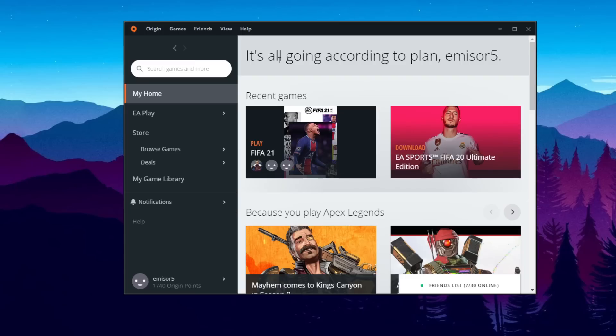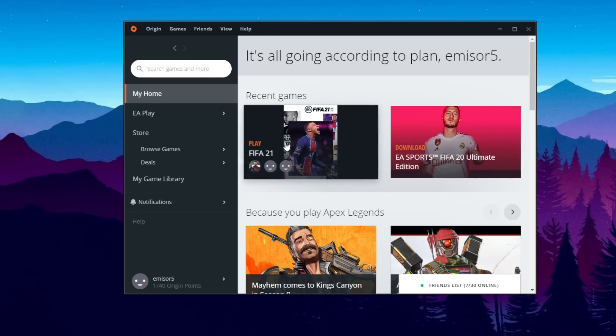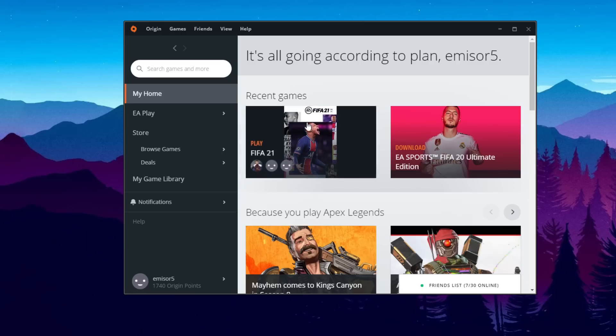So of course try to always have your Origin launcher updated. But let's say we have this error on FIFA 21. We get this error on FIFA 21 for example, but you can do this thing for all the games.